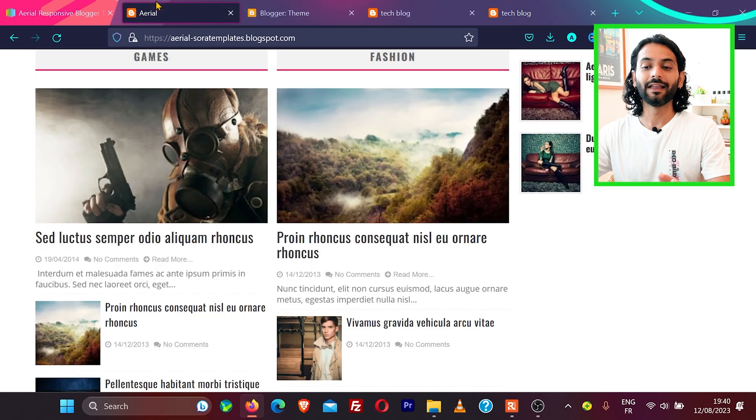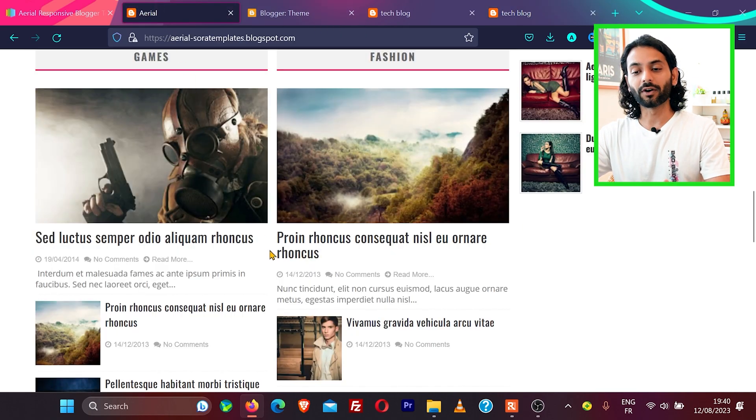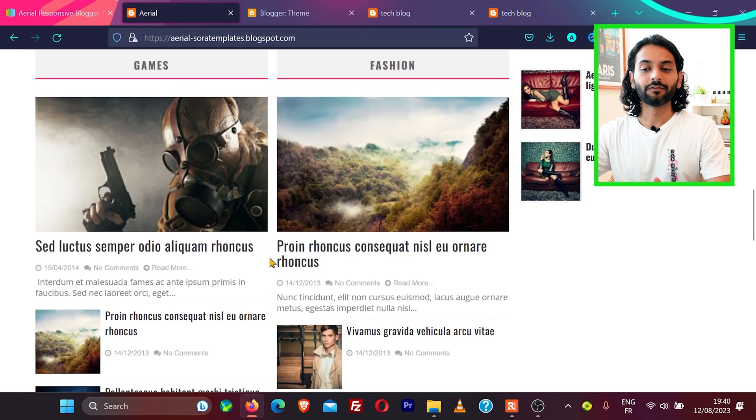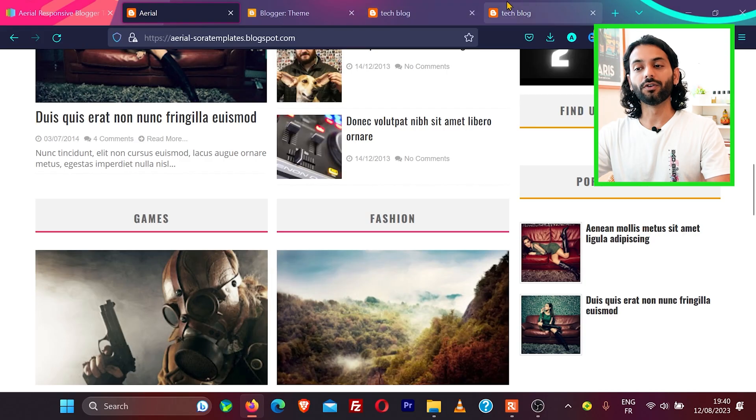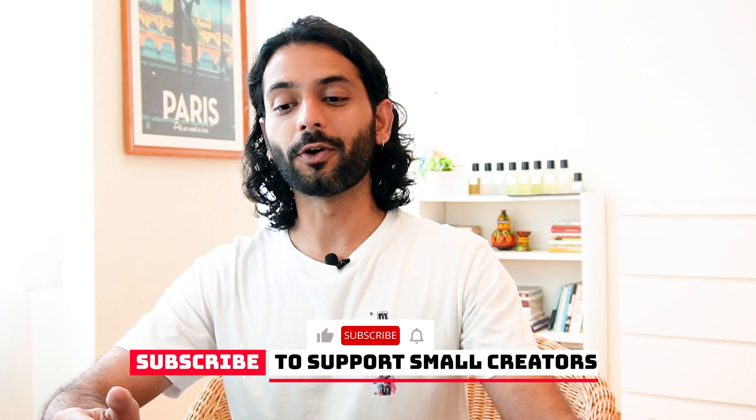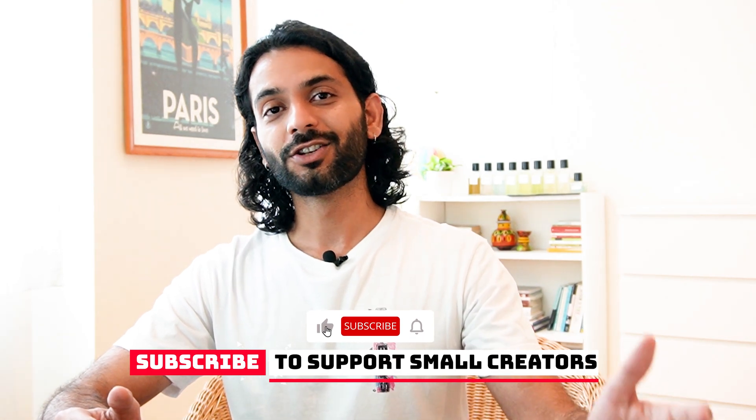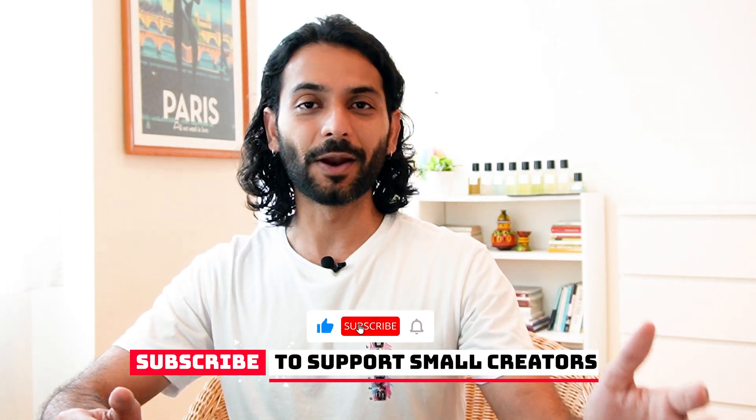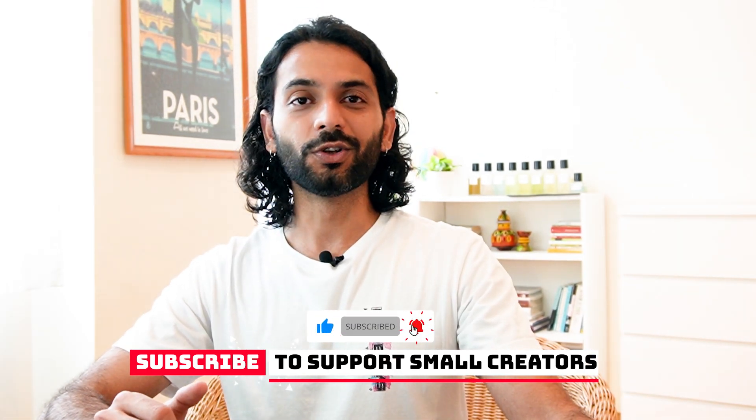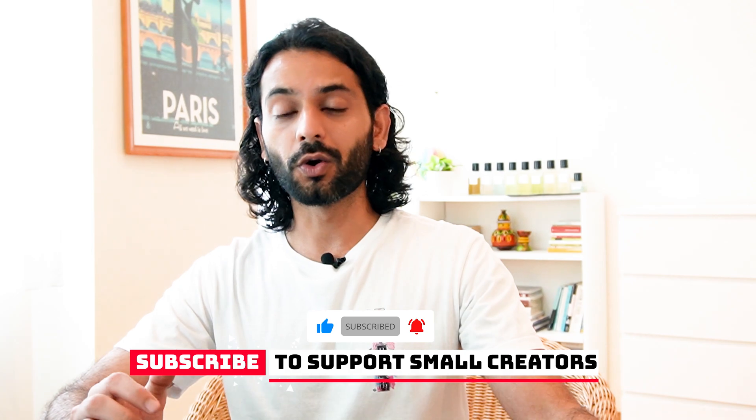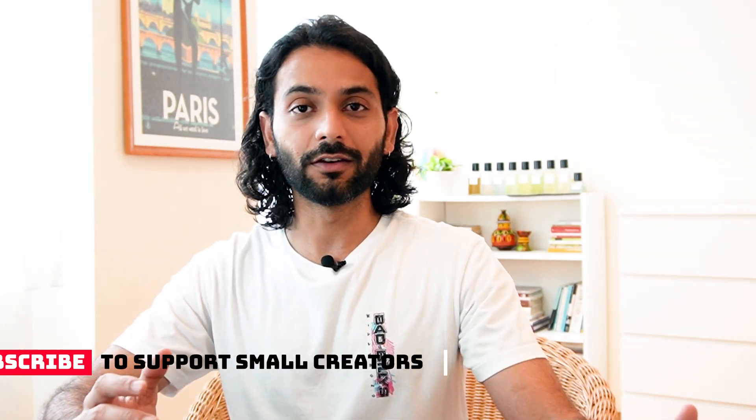I'm sure this video helped you out, and if you want to support a small creator like me on YouTube, don't forget to like the video, share the video, and subscribe to the channel. Share with somebody who is doing blogging or who wants to do blogging in the future. If you want to watch the complete video on how to create a blogger website, check out this video on screen. And if you want to know how to create a WordPress blog website, check out this other video on screen.